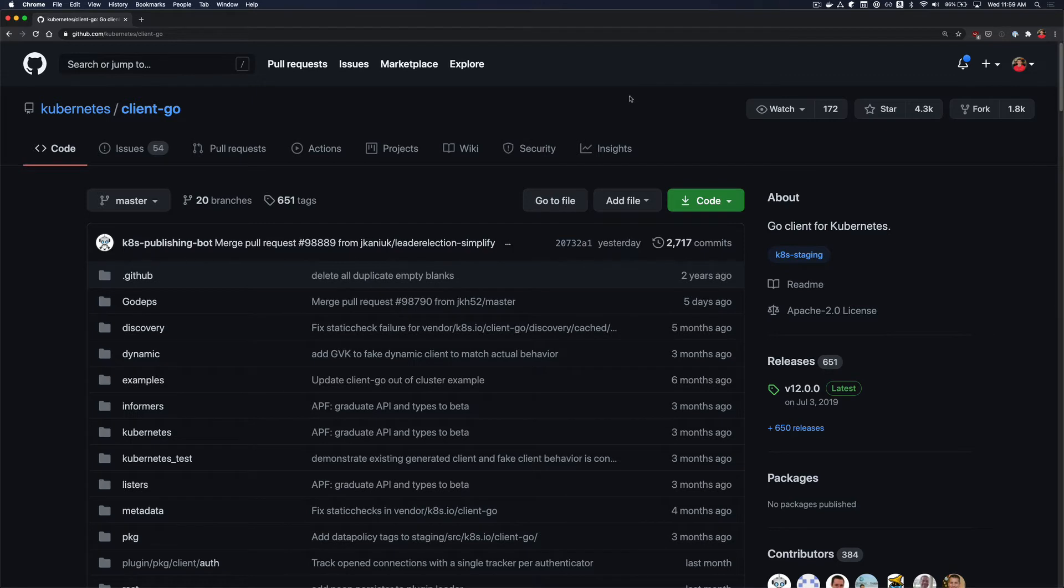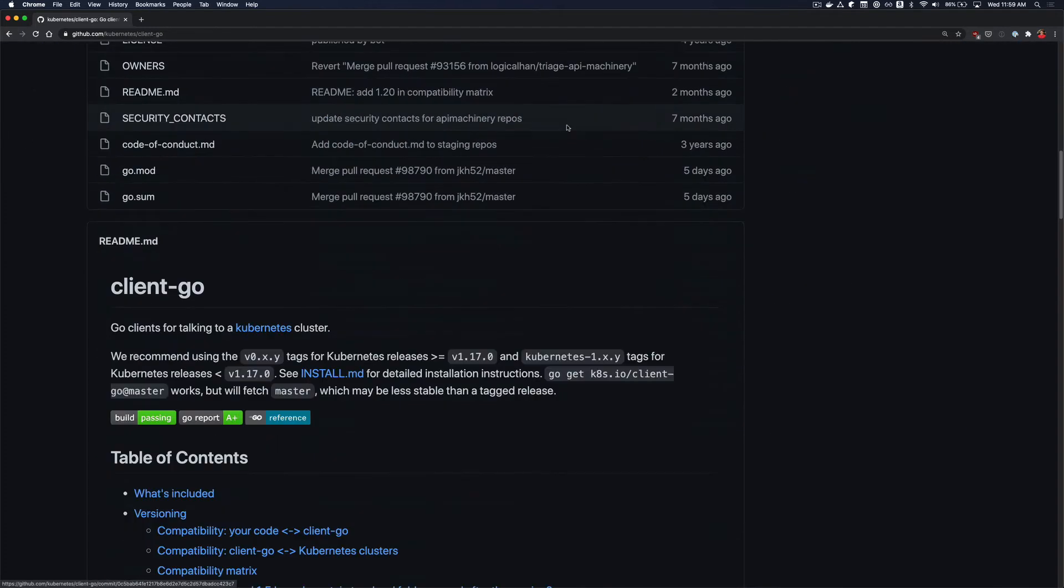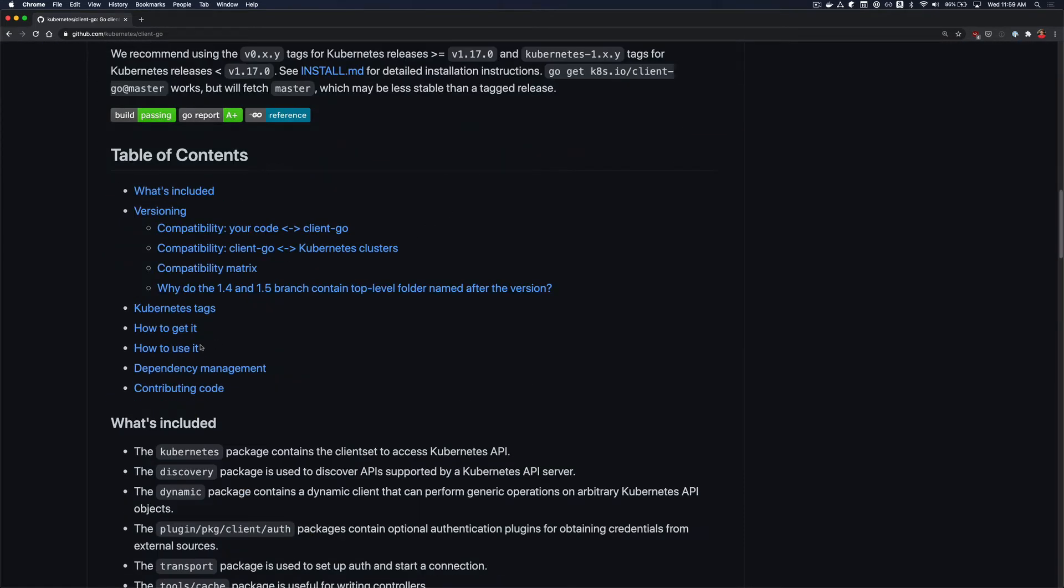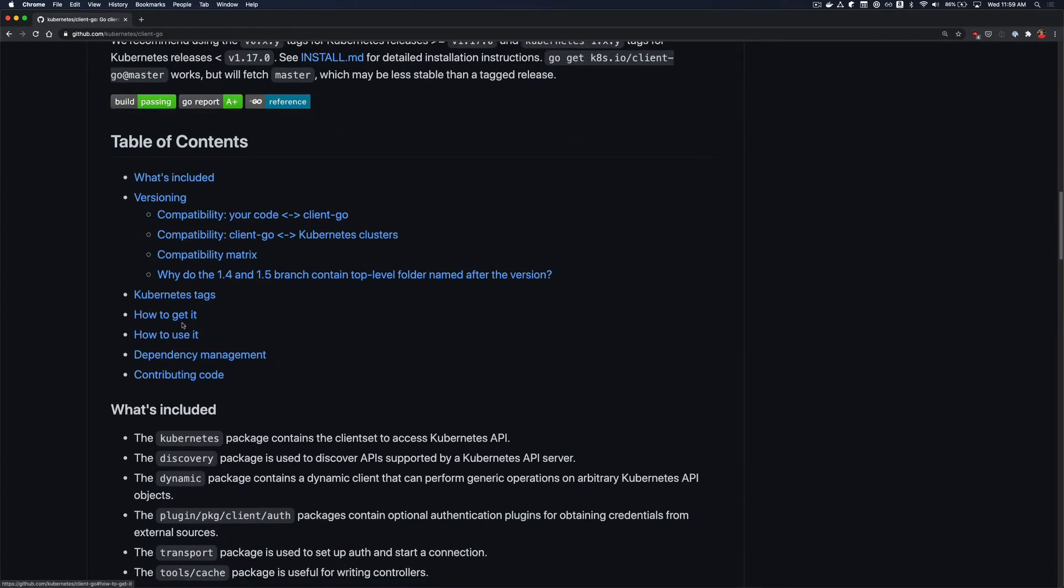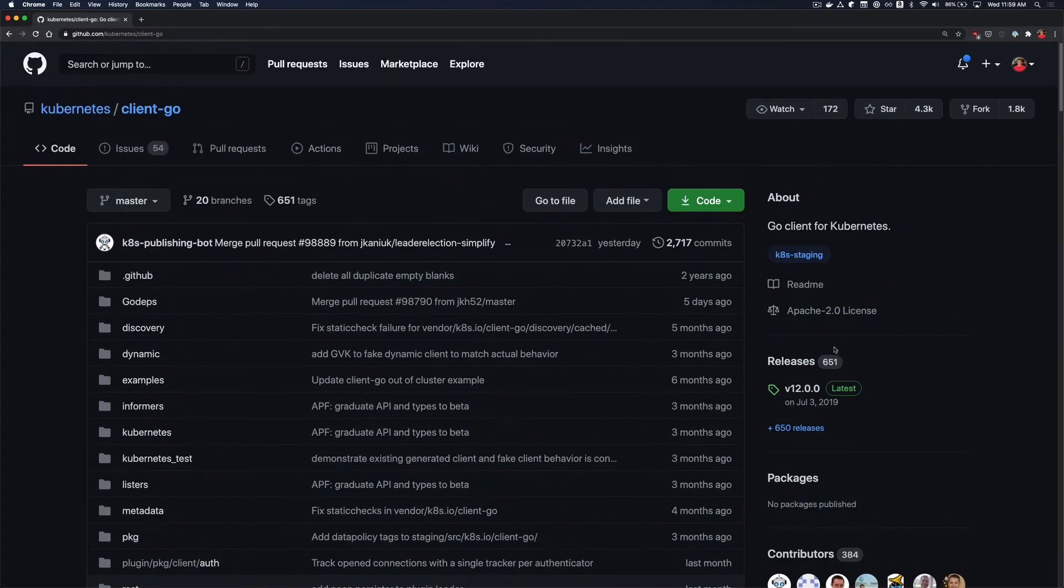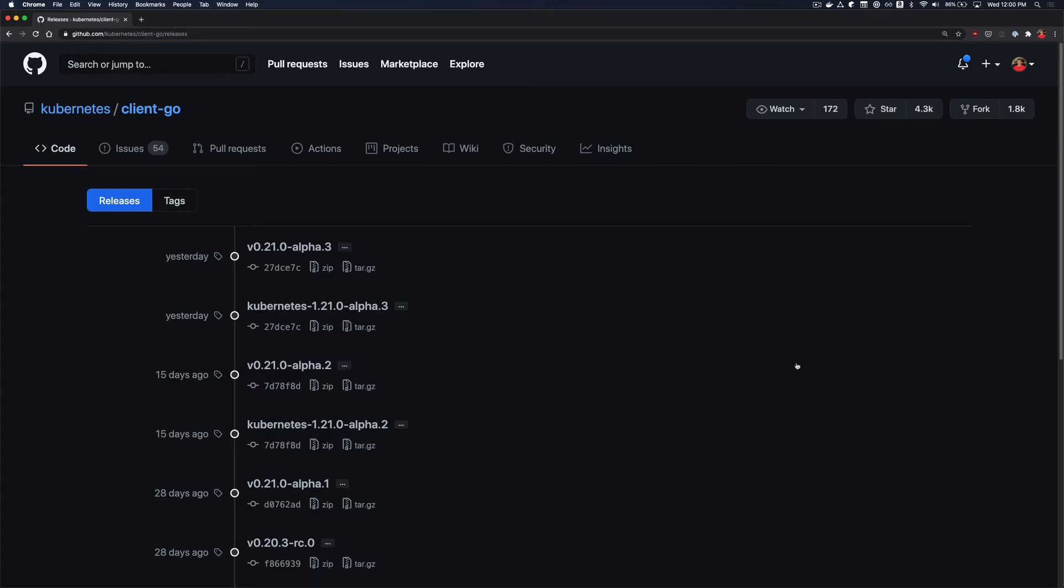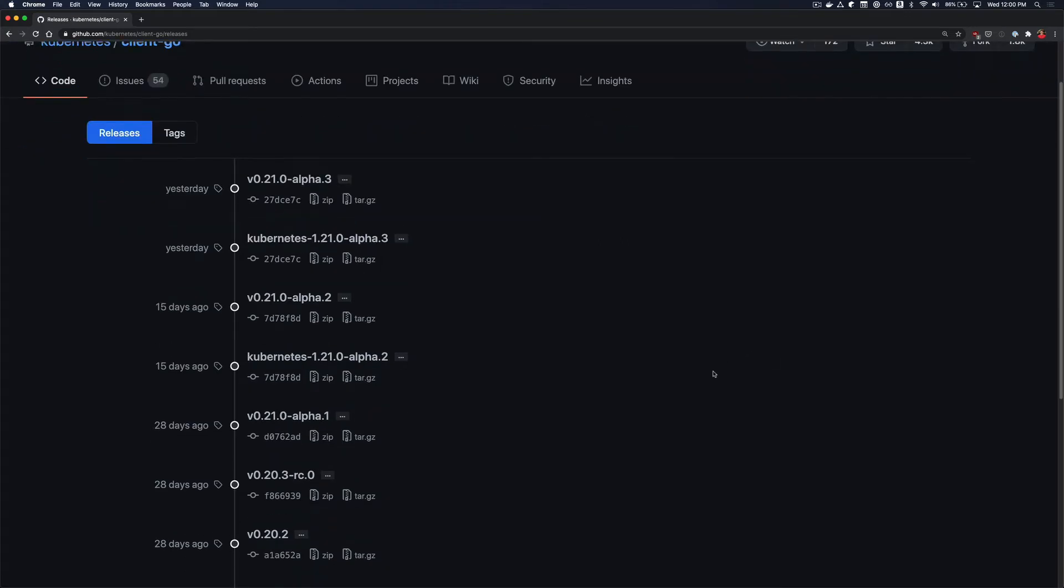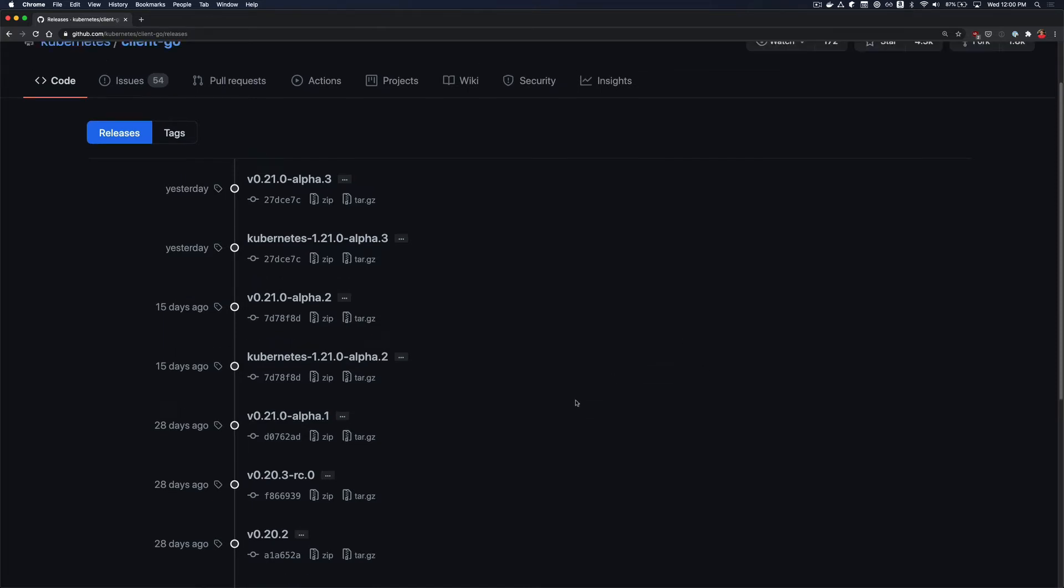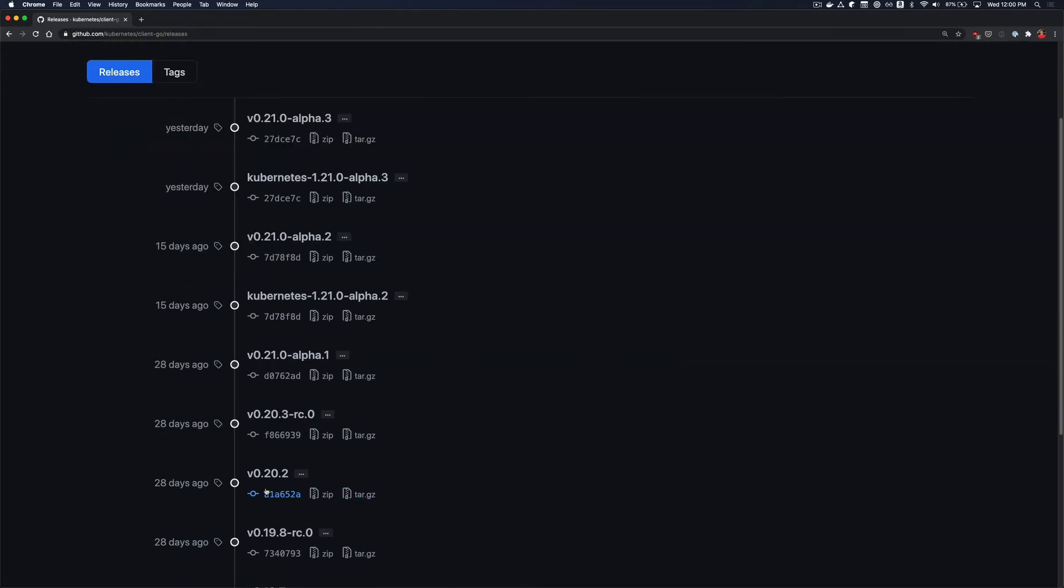So if you come to the GitHub readme for ClientGo, you can scroll on down. There's some good documentation in here on how to use it and how to get it. The first thing that I like to do is to look at the releases on the side here, and you got to pick probably the latest stable version. There's differences in backwards compatibility, but you're generally safe grabbing the latest stable version, depending on what clusters you want to talk to. So we're going to use 120.2 here.